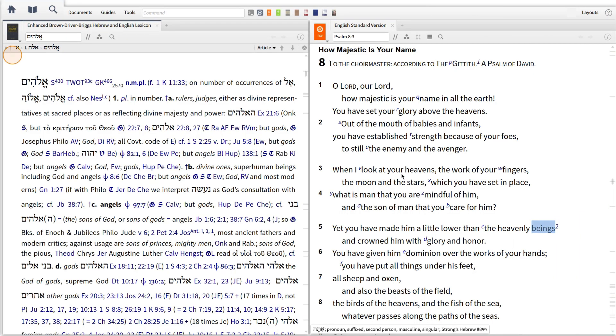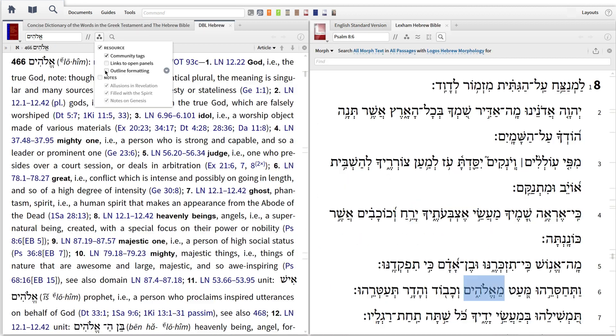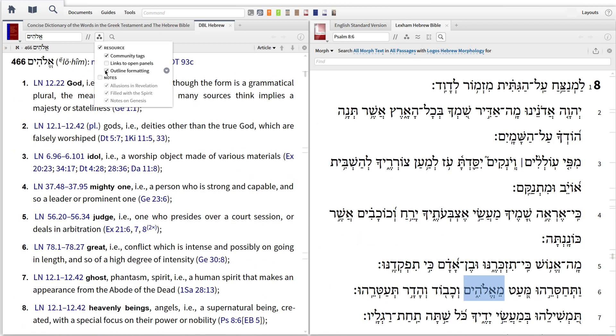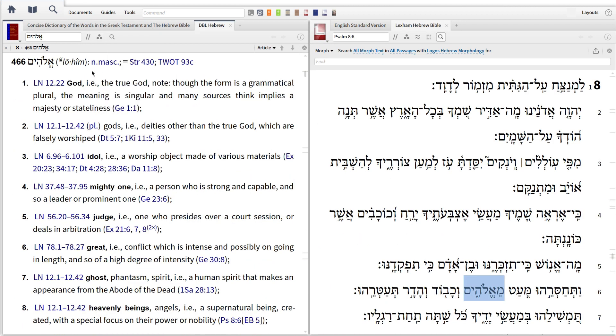In this video, I'll show you how to use lexicons and dictionaries to look up Hebrew terms, then show you how to easily navigate through an entry.